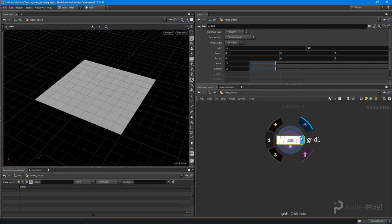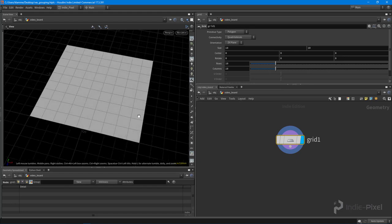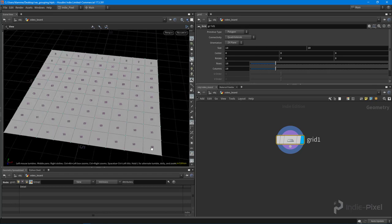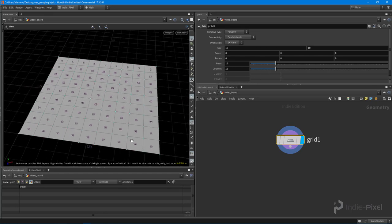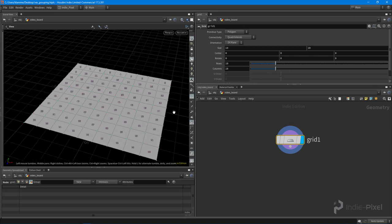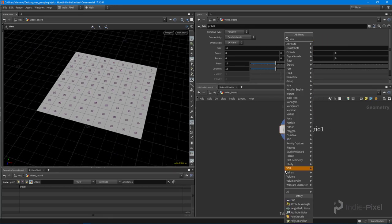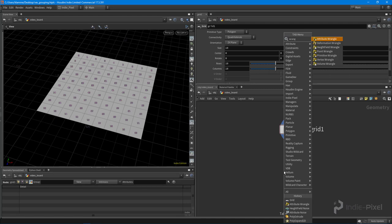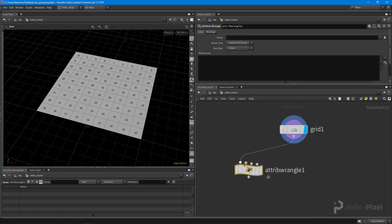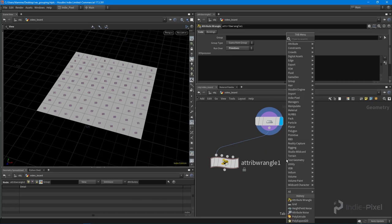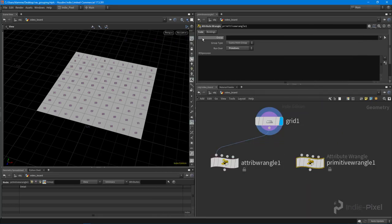We're going to keep this relatively basic so we learn the fundamentals of how to group stuff with VEX. With this grid in place, we have some geometry, and this geometry is made up of points and primitives. What we want to do is go and learn how to group certain primitives - and it works for points too. So let's drop down a wrangle node. You can do an attribute wrangle node and switch it over to primitives, or you can just do a primitive wrangle.